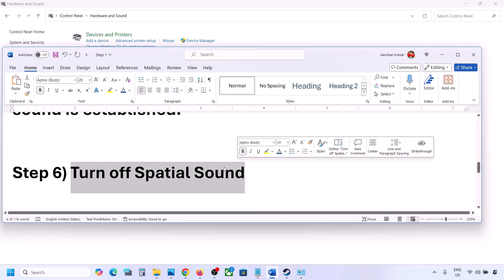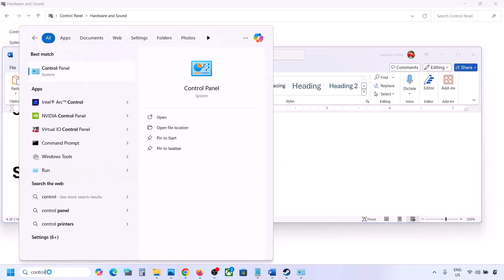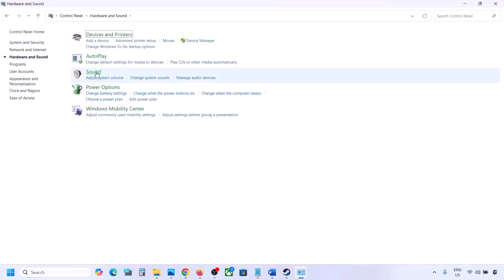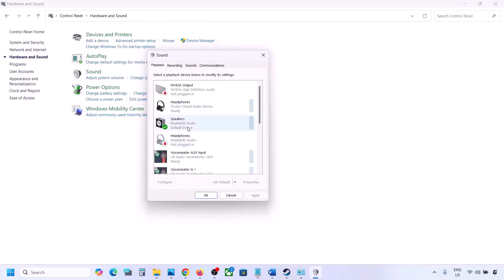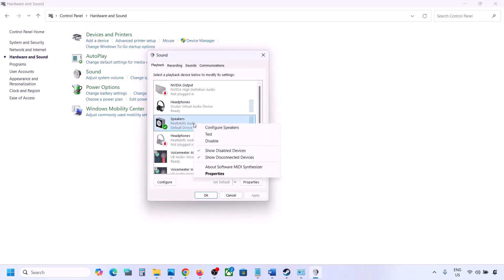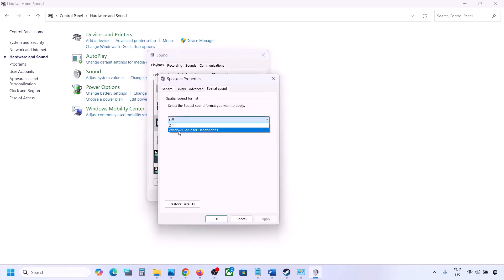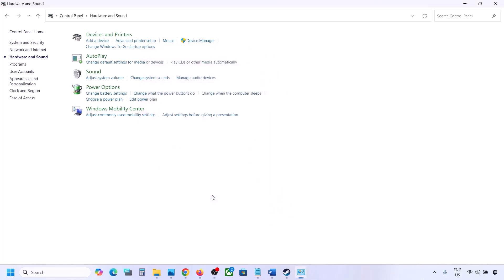The next step is to turn off spatial sound. Type 'control panel' in the Windows search box and go to Control Panel, then go to Hardware and Sound and click on Sound. Select your speaker, go to Properties, and then go to the Spatial Sound tab. If this is set to Windows Sonic, you can turn it off and click OK. Or you can do the vice versa — if it is already set to off, try Windows Sonic and then check.